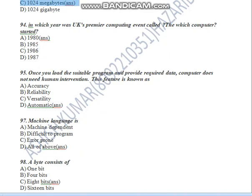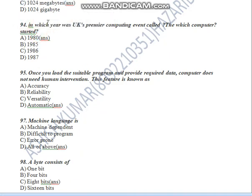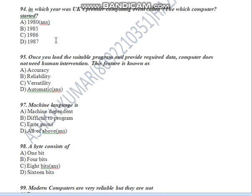Question Number 94: In which year was the UK premier computing event called 'Which Computer?' organized? It was in 1980. This premier computing event was organized in 1980, and computer functionalities were enhanced at that time.